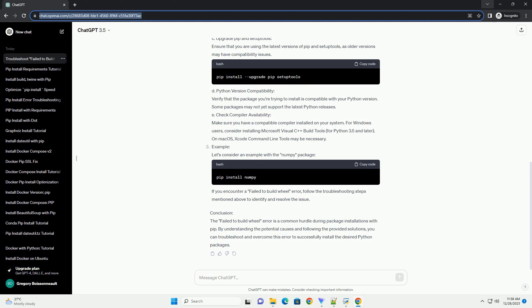D: Python Version Compatibility. Verify that the package you're trying to install is compatible with your Python version. Some packages may not yet support the latest Python releases.